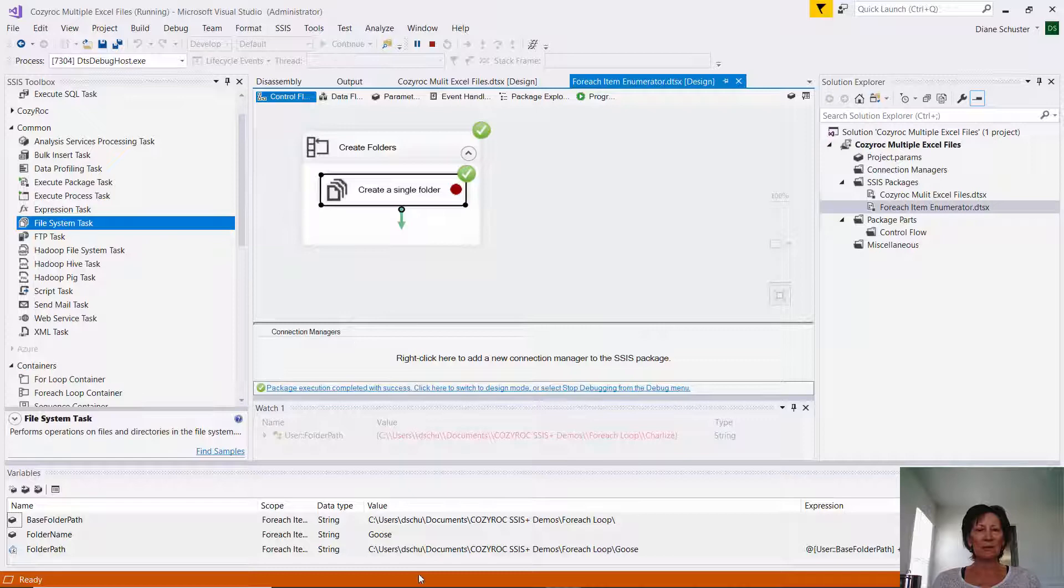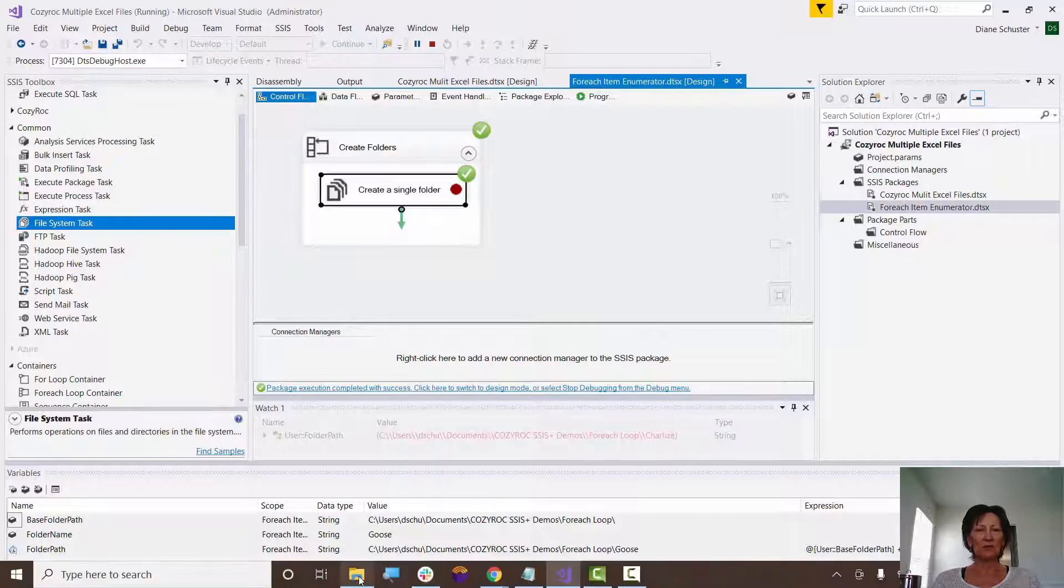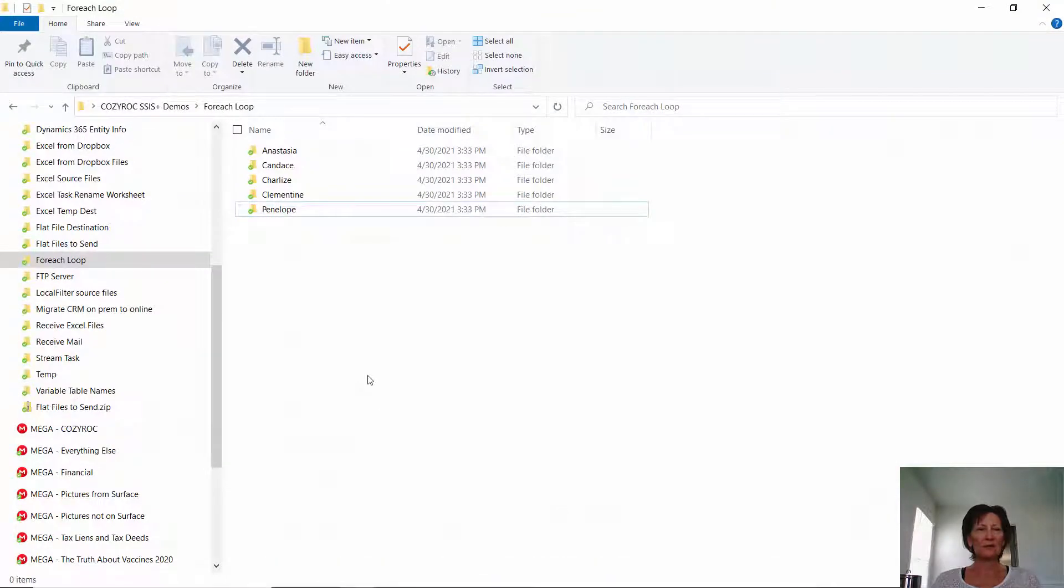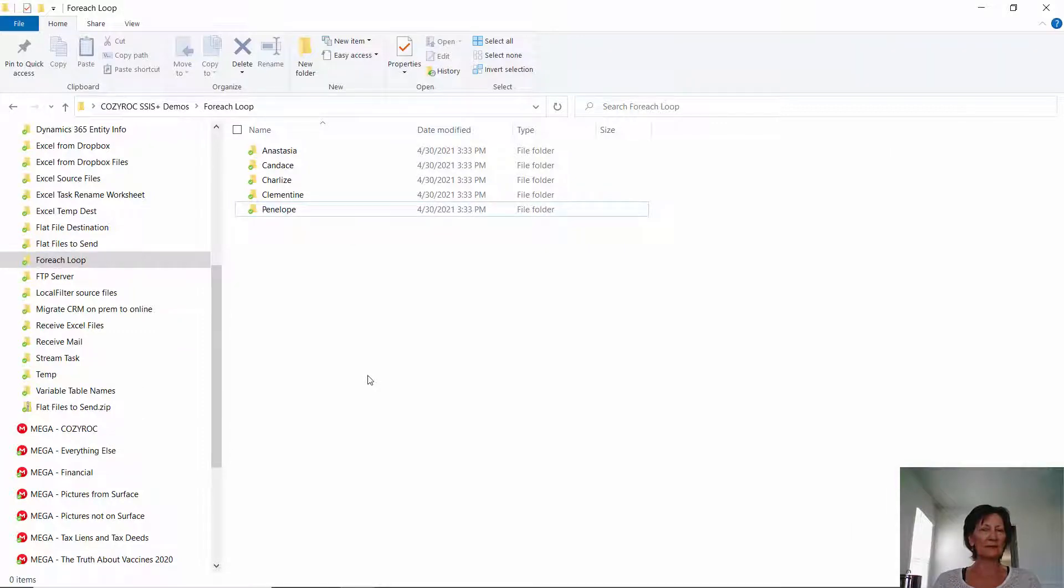And now we can go back to that folder. And you can see all five of those new folders have been set up in the base folder. So that concludes this demonstration.